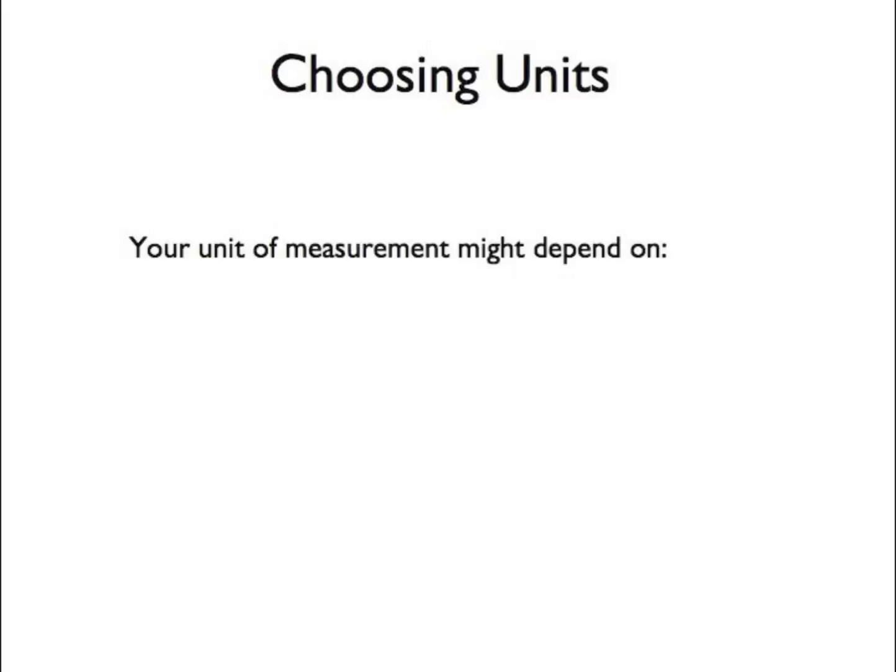Deciding which units are appropriate for a given measurement depends on many things. Your choice might depend on what tool you use to make the measurement.